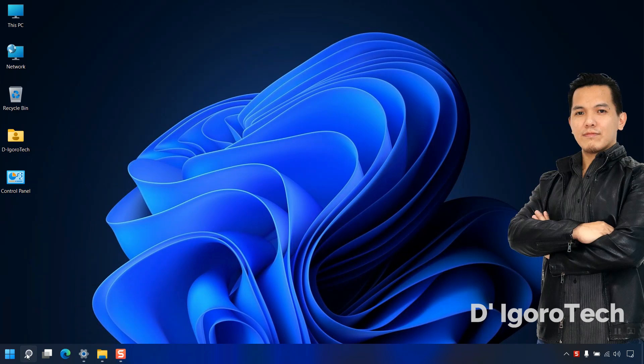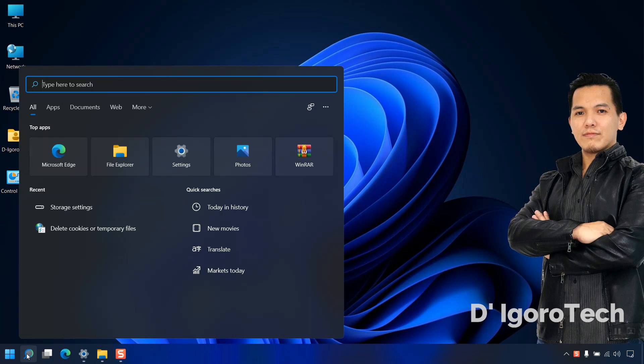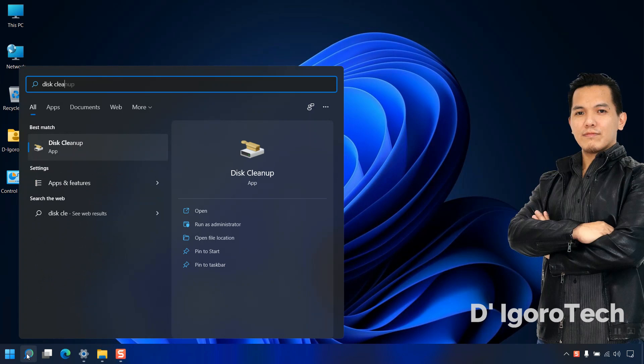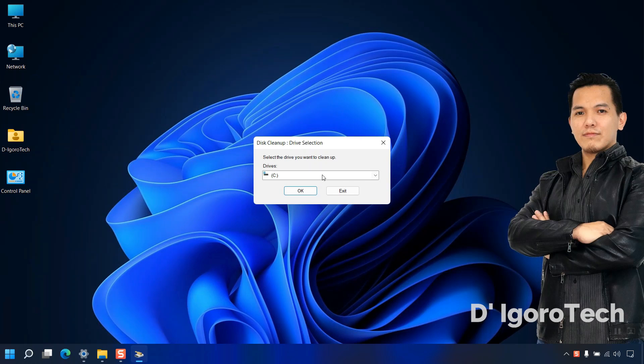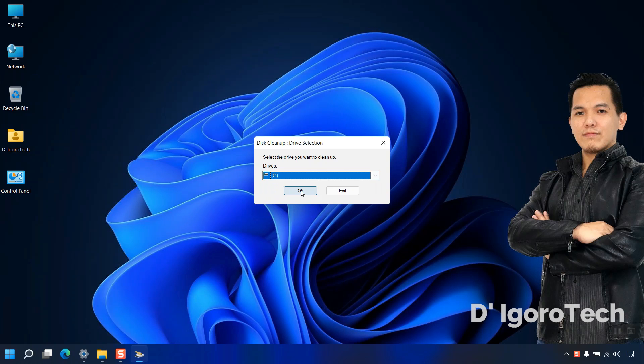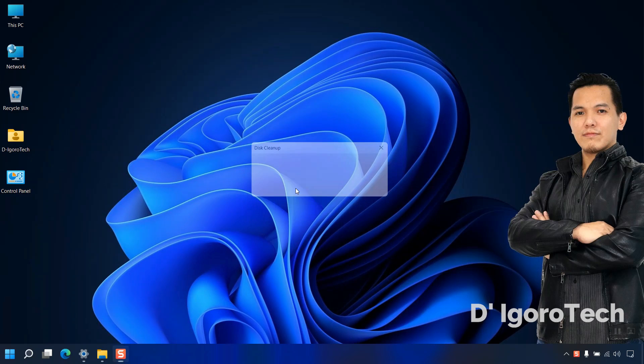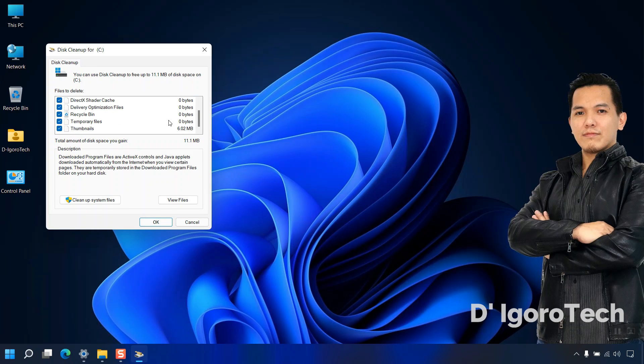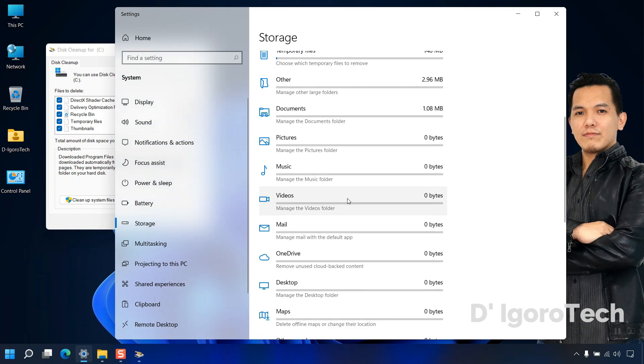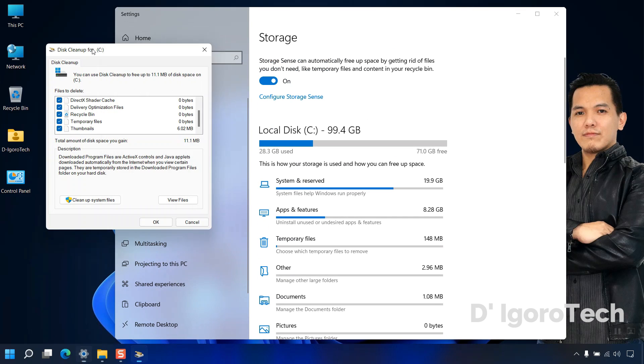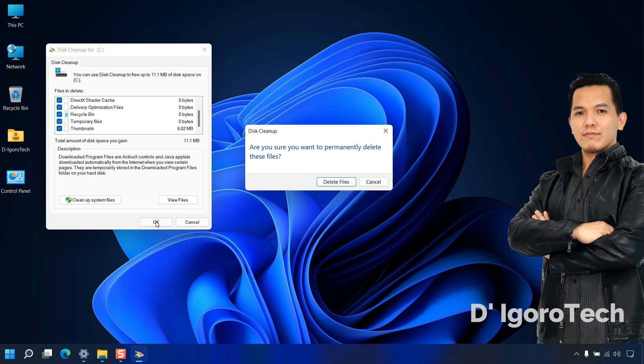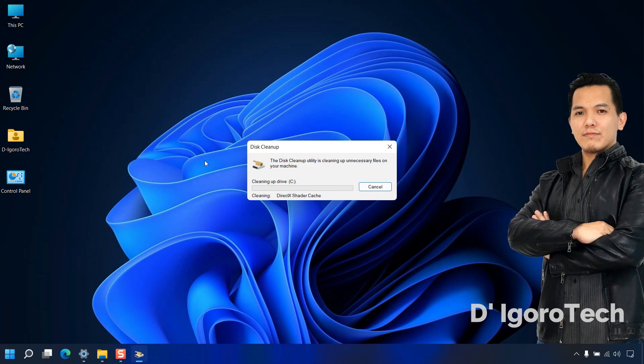You can also use the disk cleanup. Go to search, type disk cleanup, select the app. You can select the drive you want to clean up. You can choose different storage if you want. Now, click OK. You can check all the options but you can see the sizes are zero because we already deleted it in the storage settings. Click OK. You will be asked if you want to permanently delete the files. Click on delete files to proceed. It will now delete the selected files.